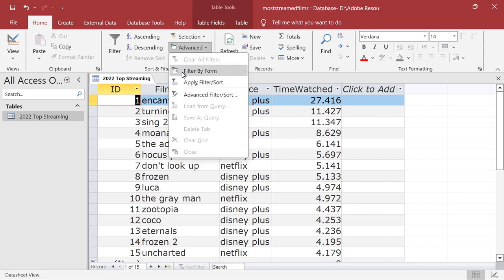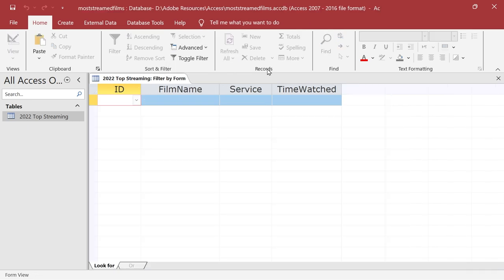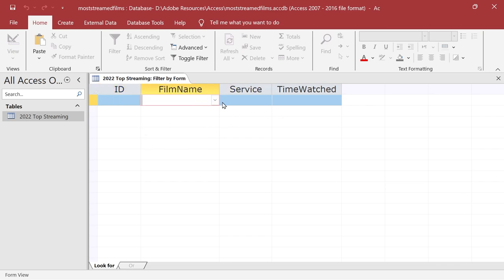Now what else do we have? Well, we could do something like filter by form. So here we get slightly different things. You'll notice with this screen, we say we want to do Disney plus. So you see when we click on it we get the drop down menu.